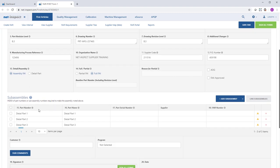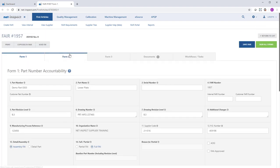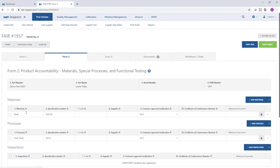The Bill of Material information will appear under the Subassemblies section. And then we have information on Form 2 related to our materials and processes.